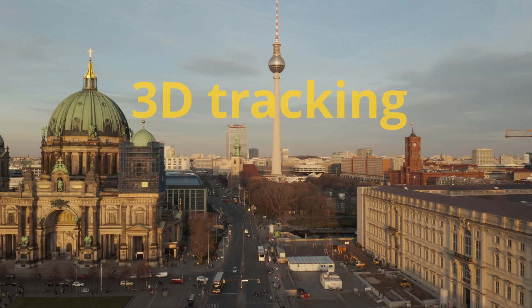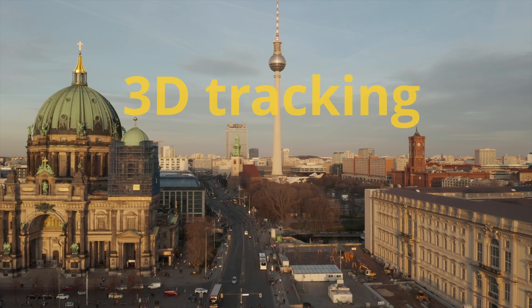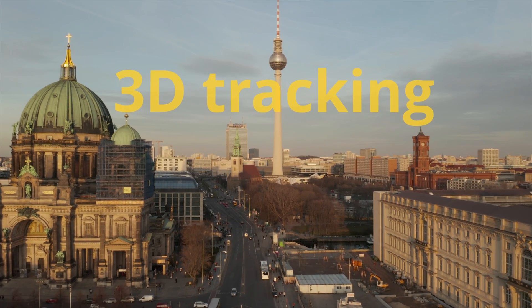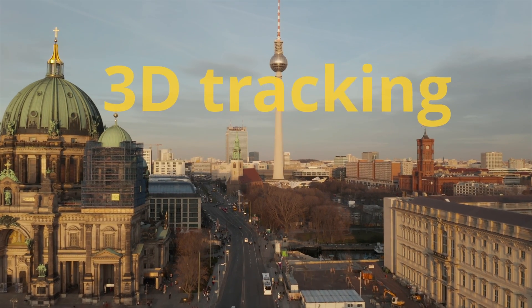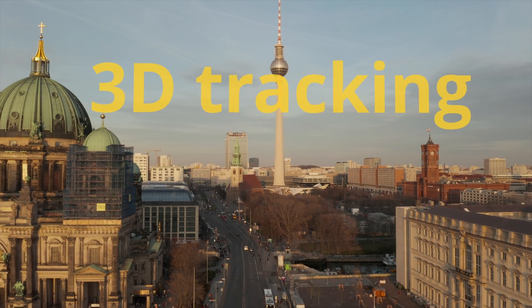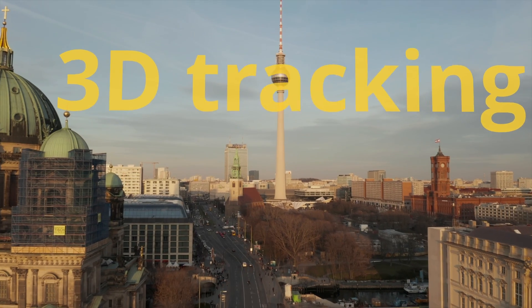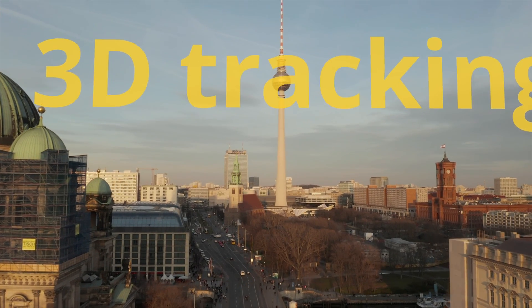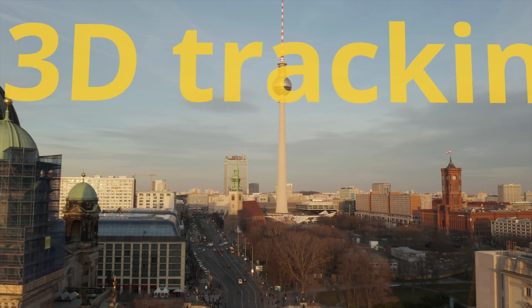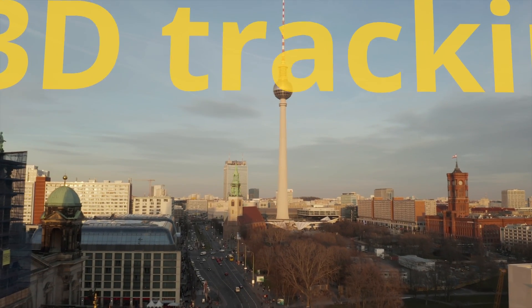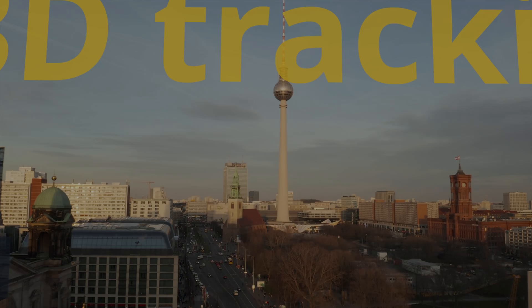If you have the free version of DaVinci Resolve, you can use the Planar Tracker function instead of Camera Tracker. It is a more basic tracker to track only flat surfaces. See you in the next video.